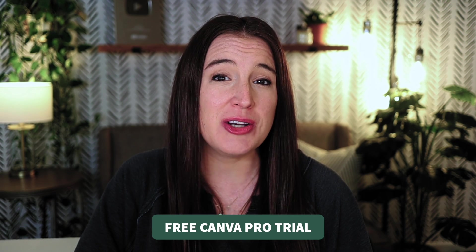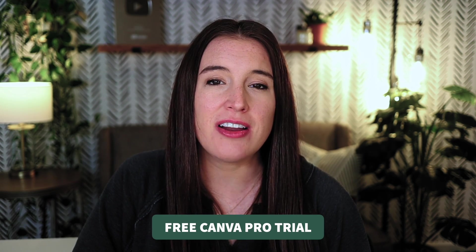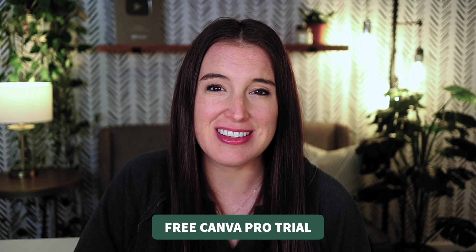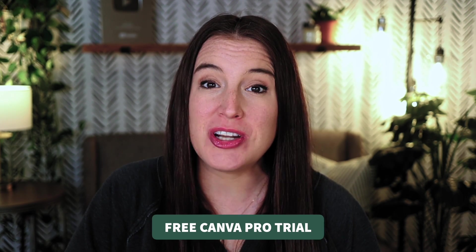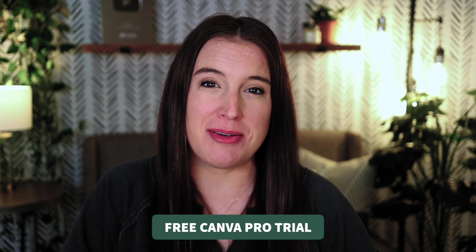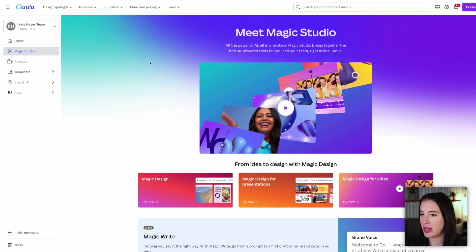If you've never tried Canva Pro before, I do have an affiliate link in the description box below that'll let you try out Canva Pro for free for 30 days. So hopefully that'll help you determine which Canva plan might be right for you. Okay, let's go ahead and hop onto Canva.